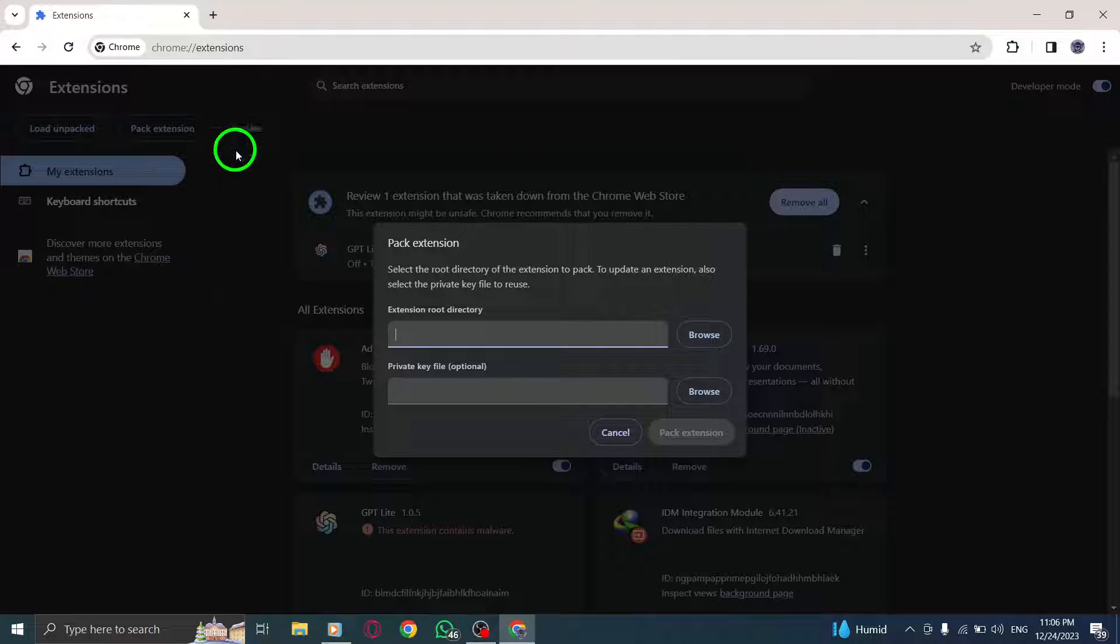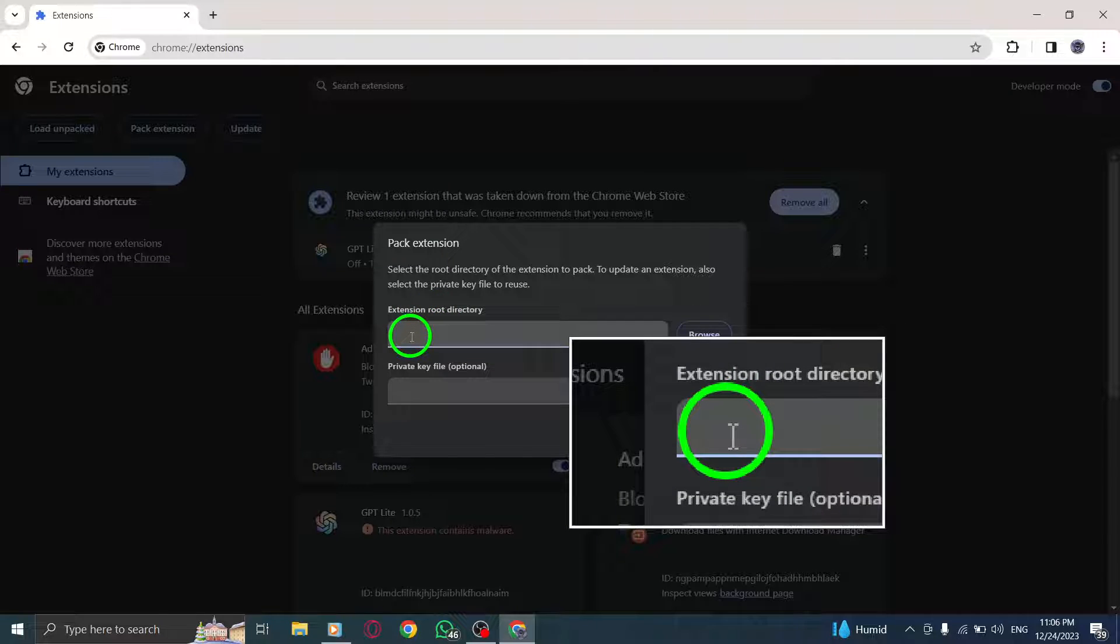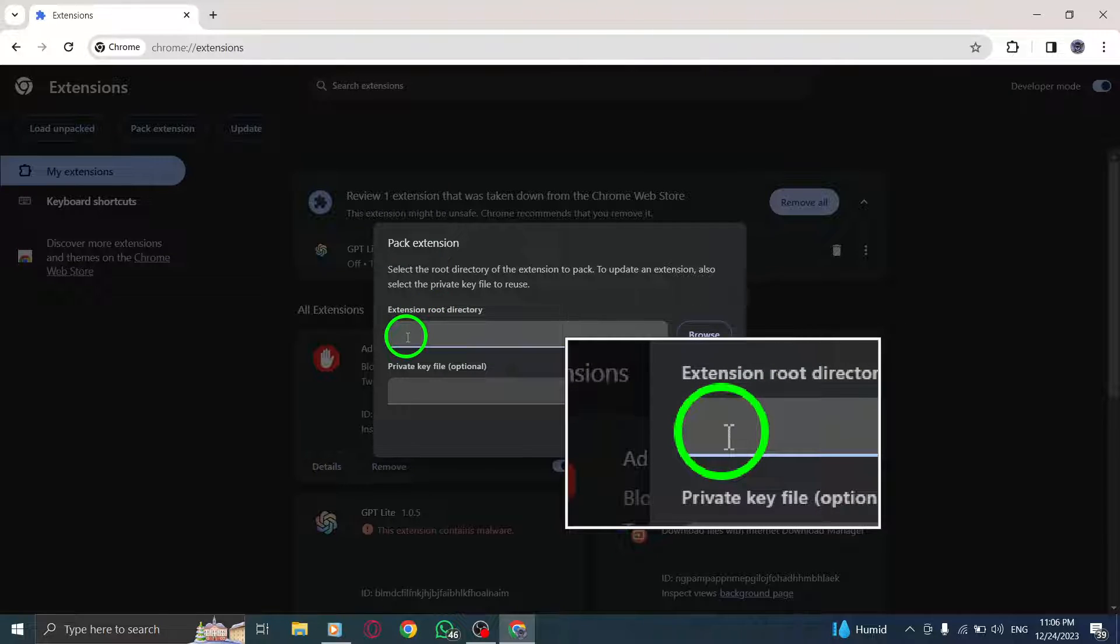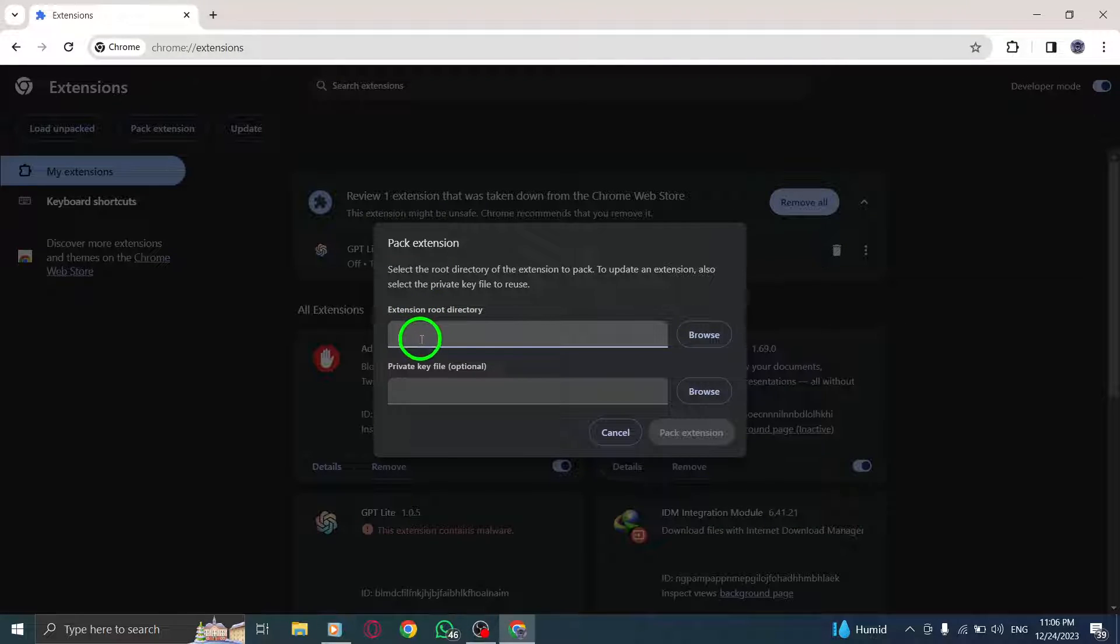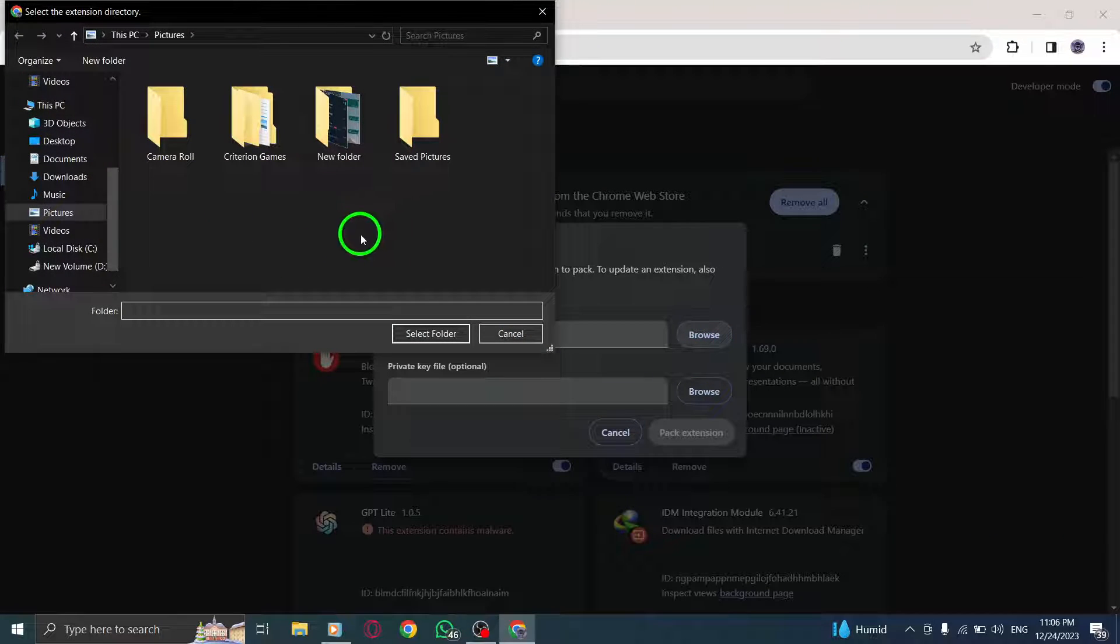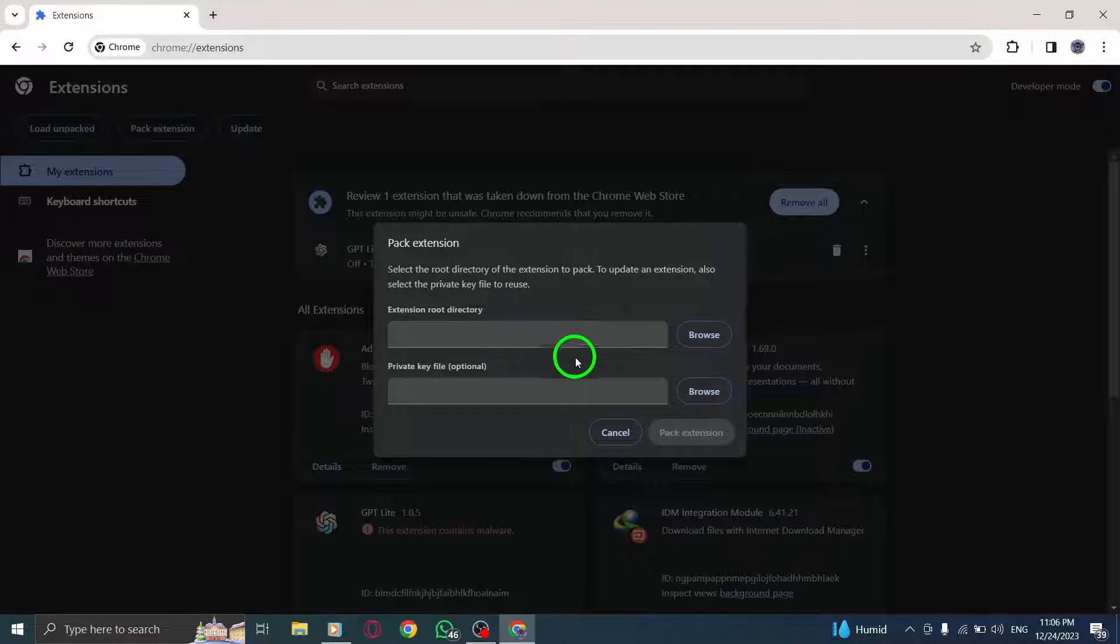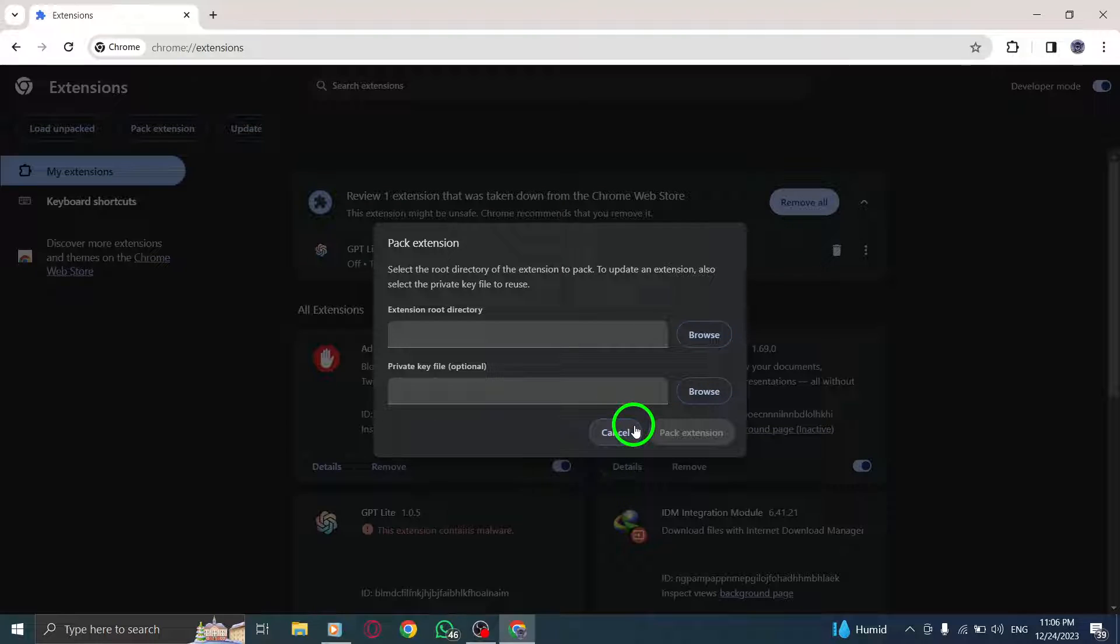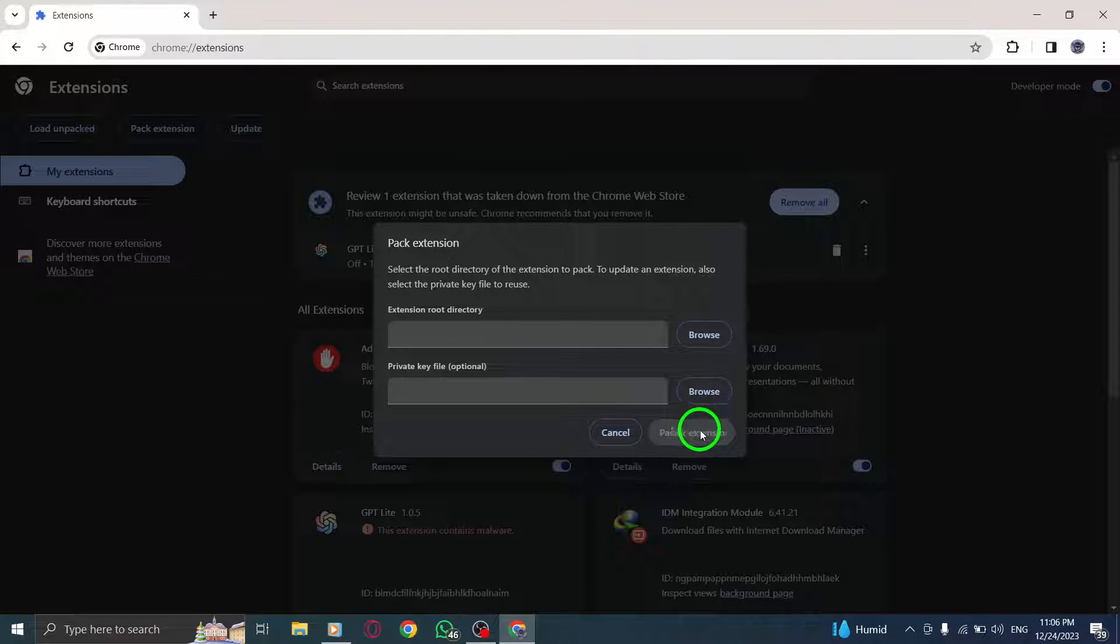Step 7. A dialog box will appear asking you to enter your extension directory. Provide the directory path where your extension files are located. Step 8. Finally, click on Pack Extension to initiate the packing process.